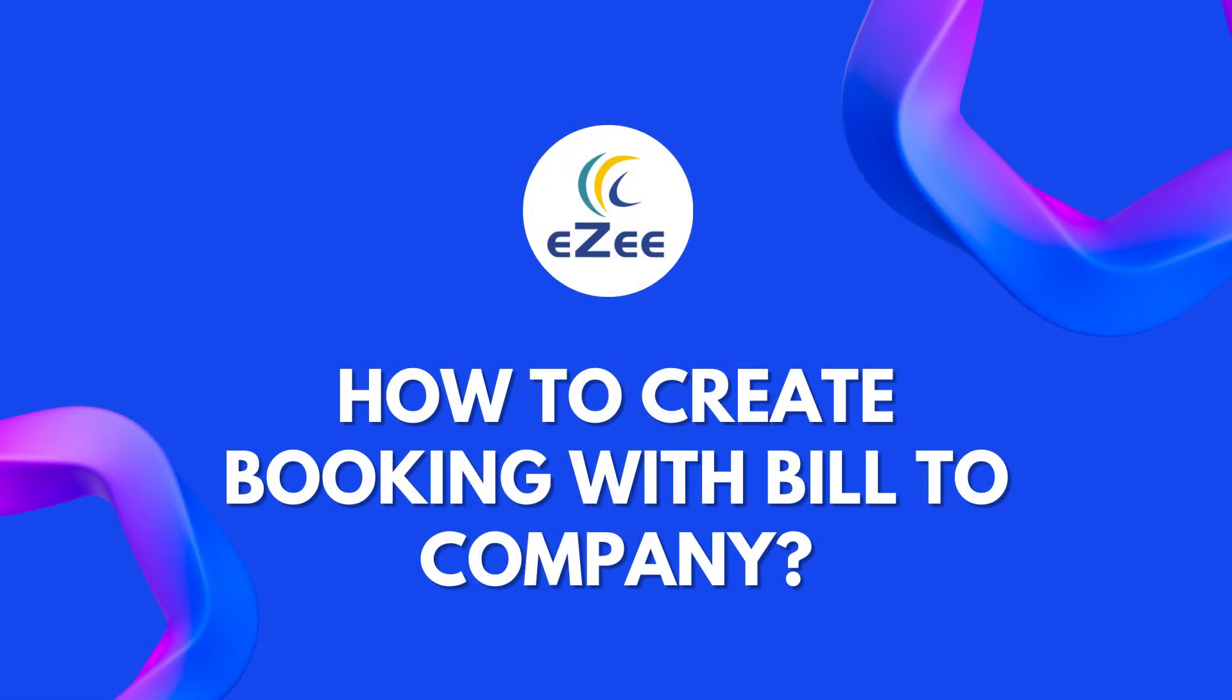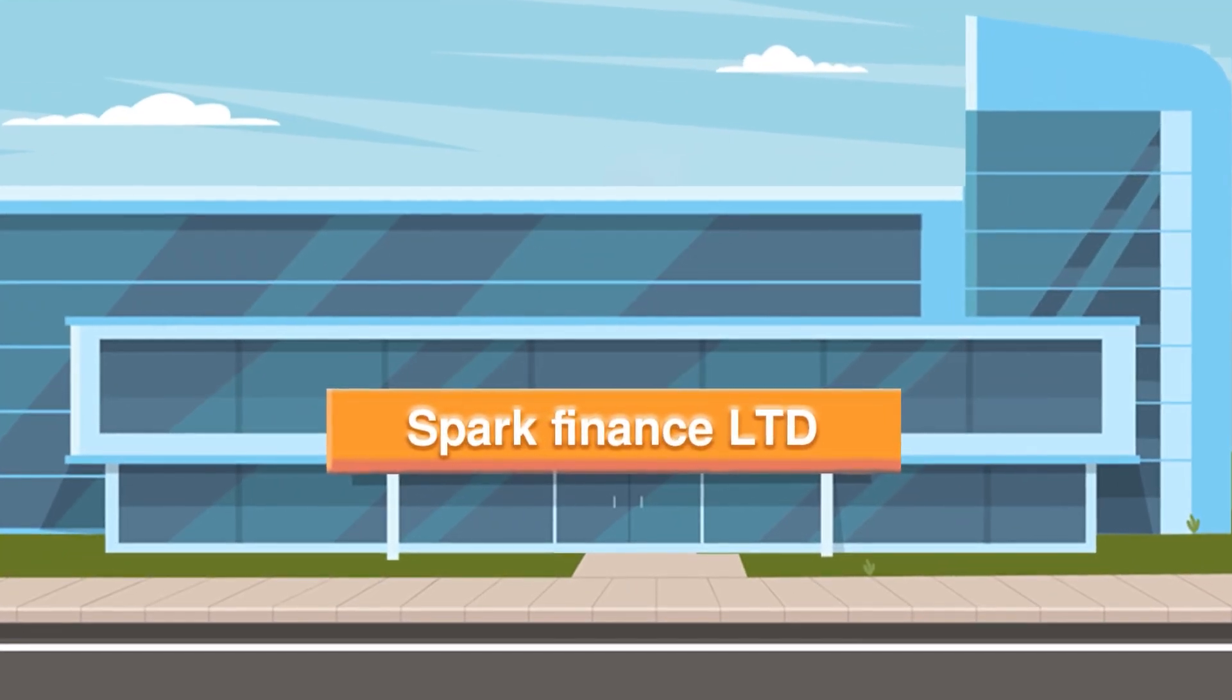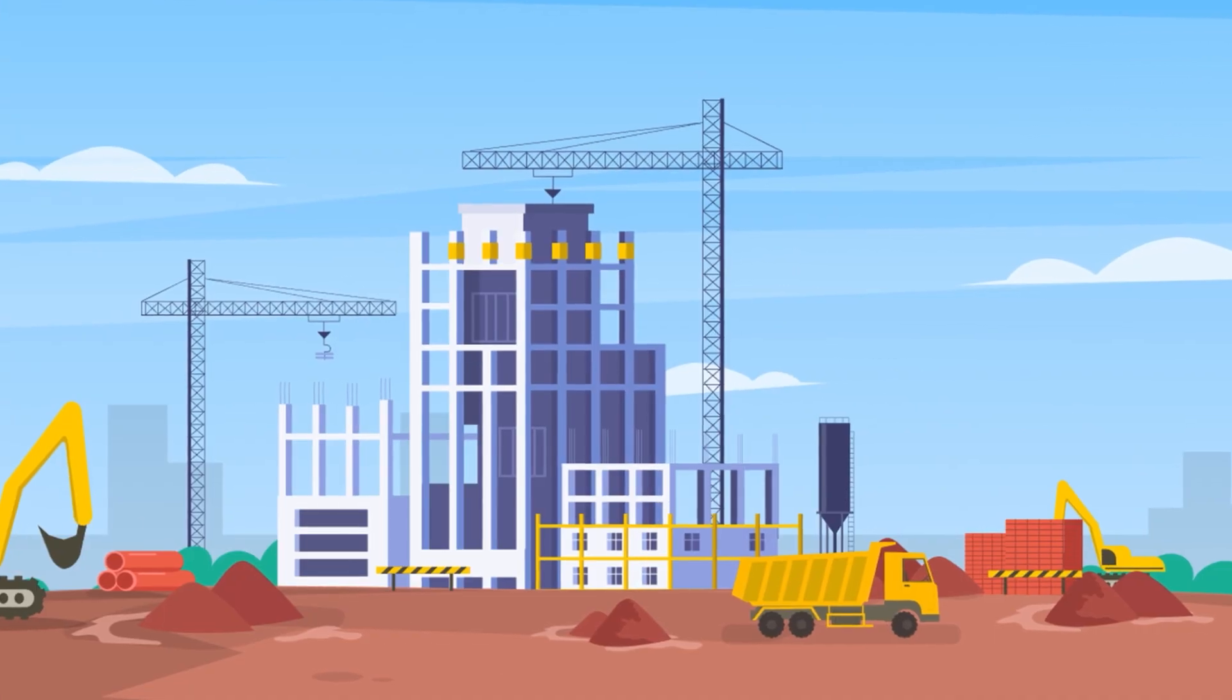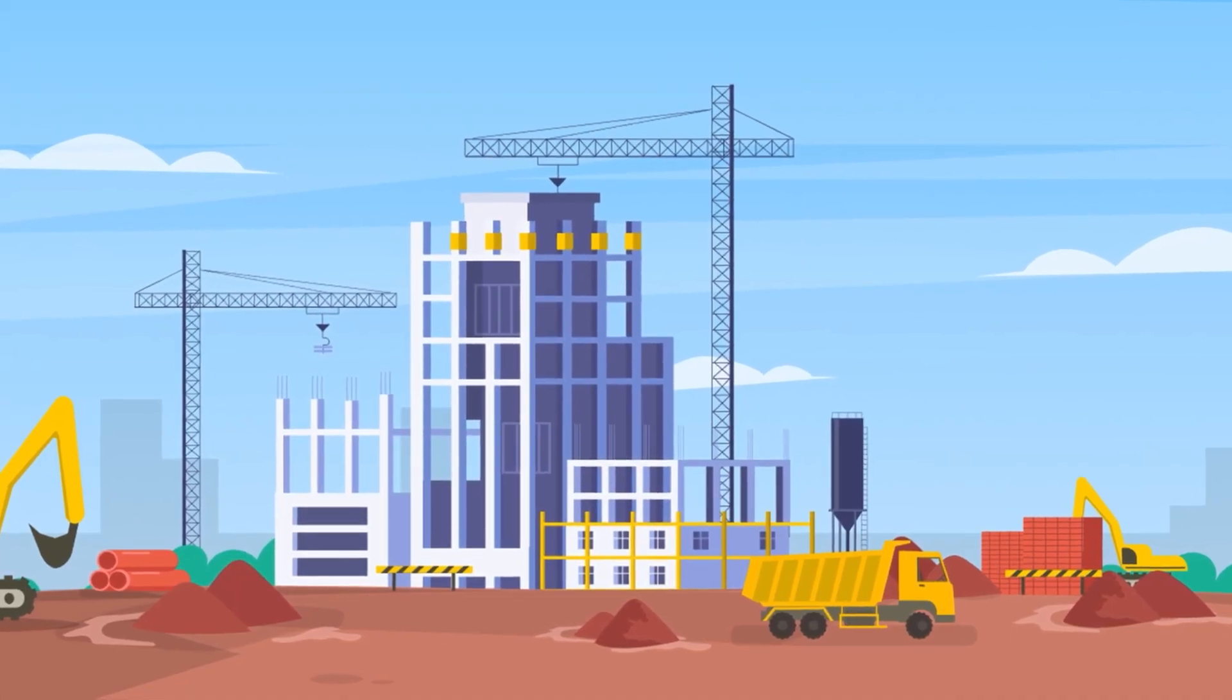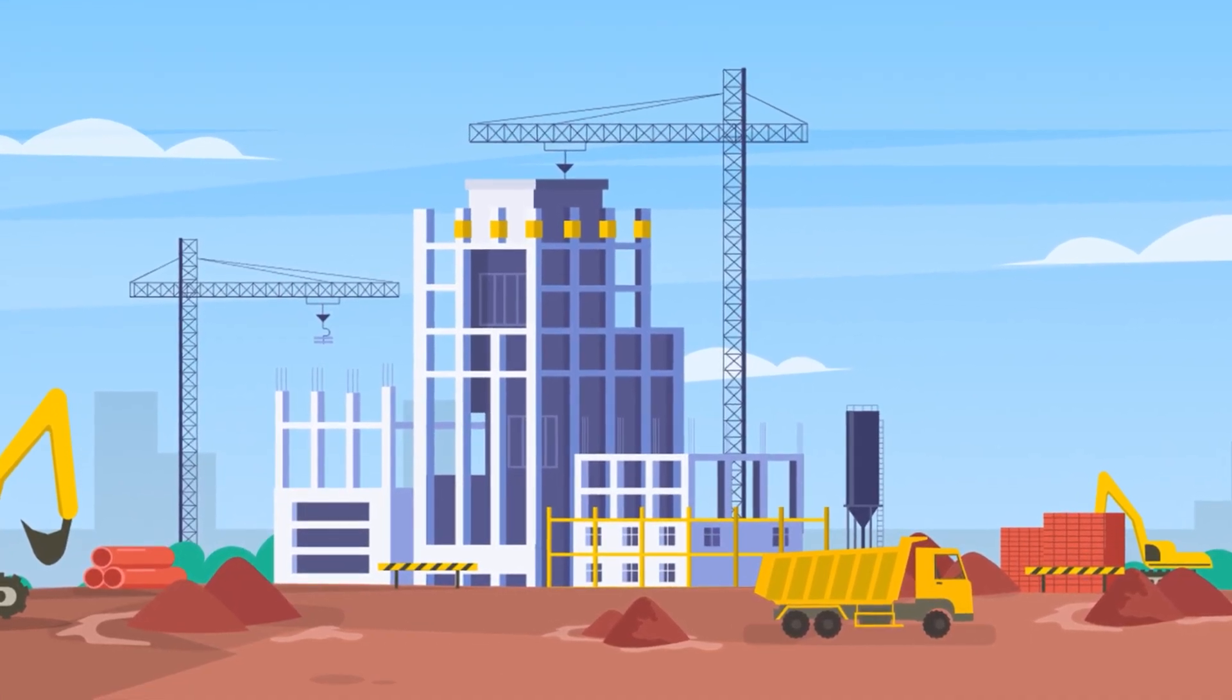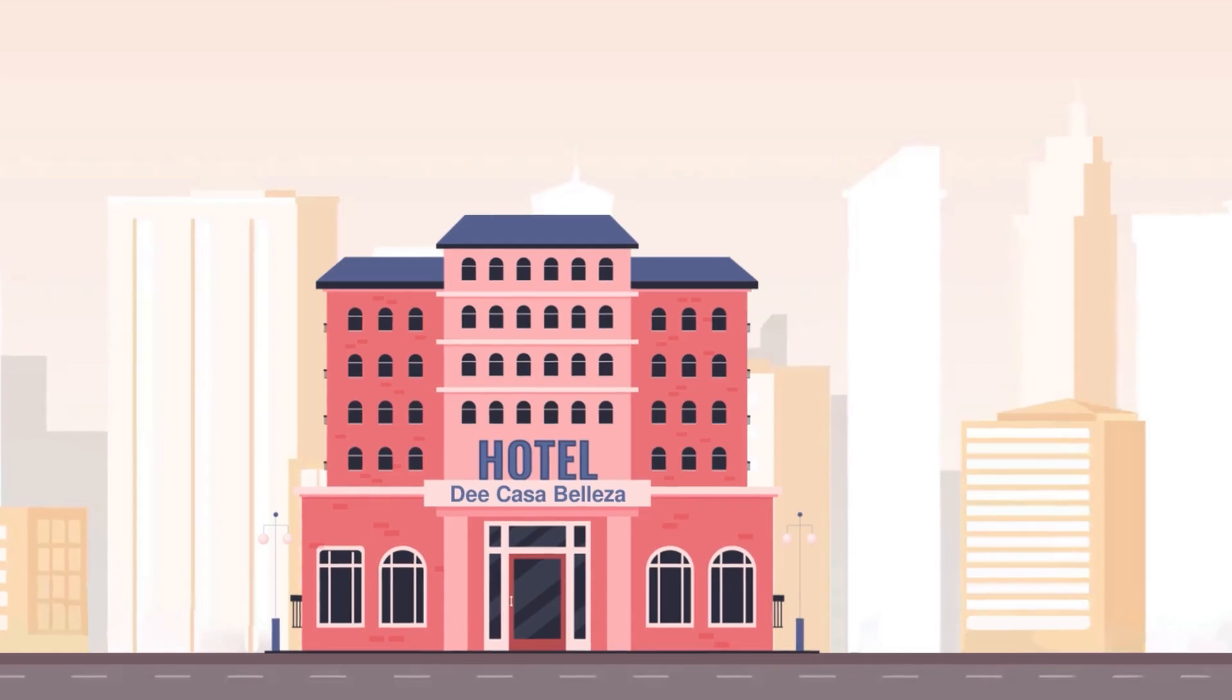Hello all, welcome to the video tutorial of eZee Absolute. A company named Spark Finance Limited has some projects going in the city, hence their staff do frequent visits to the city and stay in the hotel.